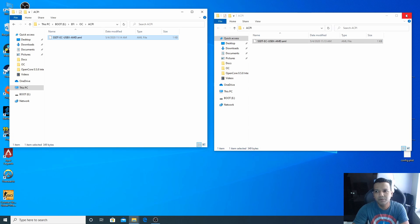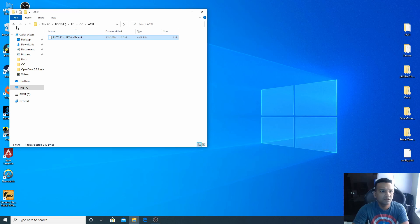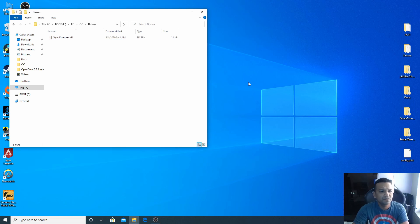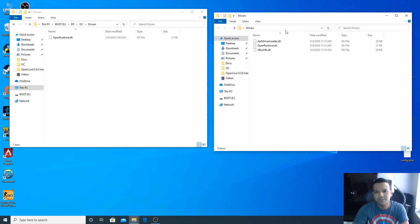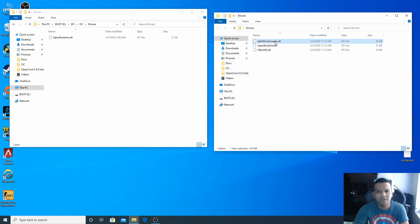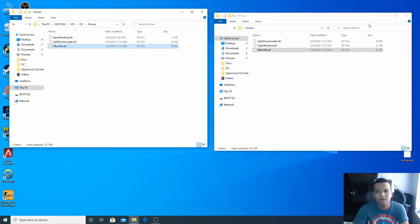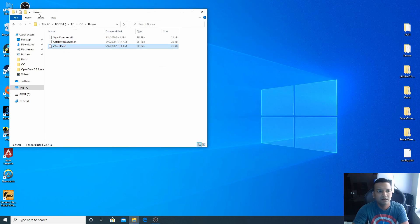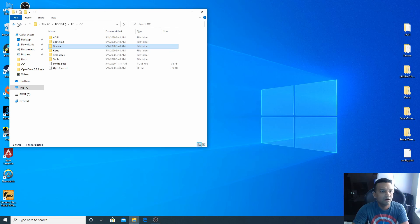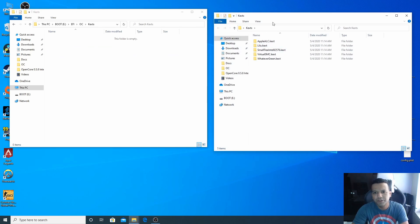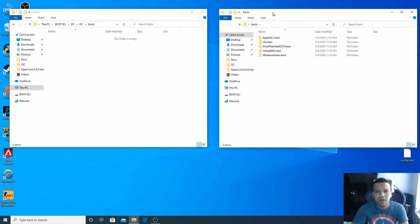We can close this ACPI folder and then go to drivers, open our drivers folder, and then copy APFS driver loader and VBoxHfs.